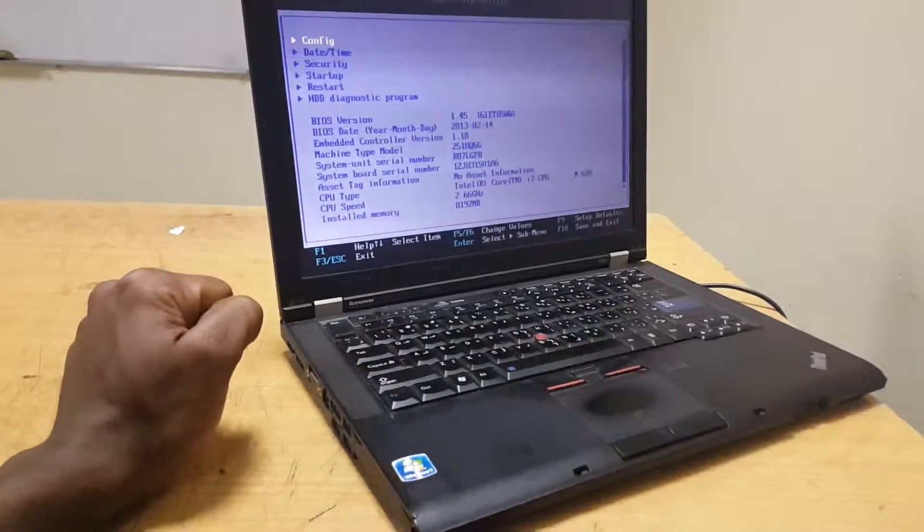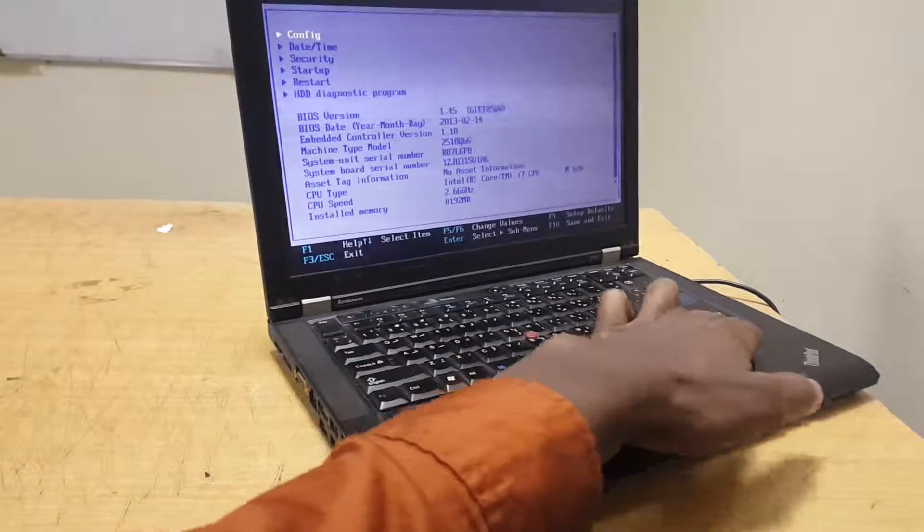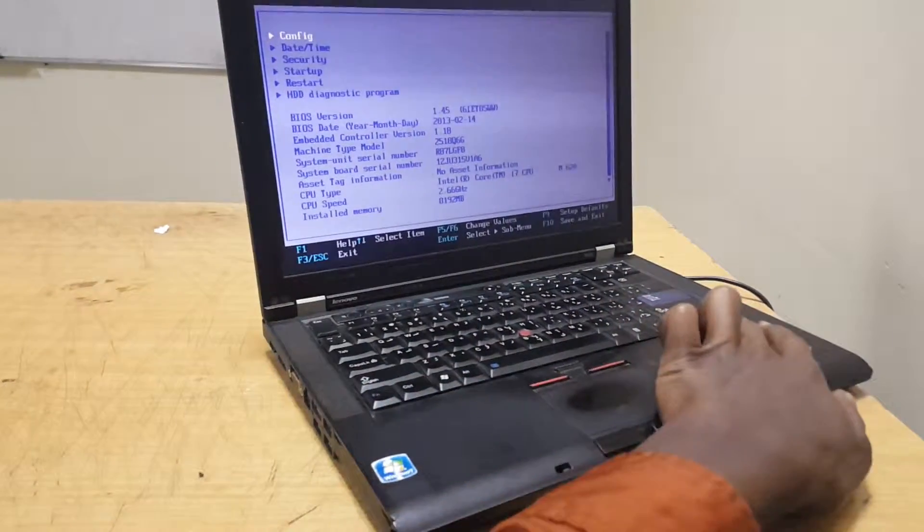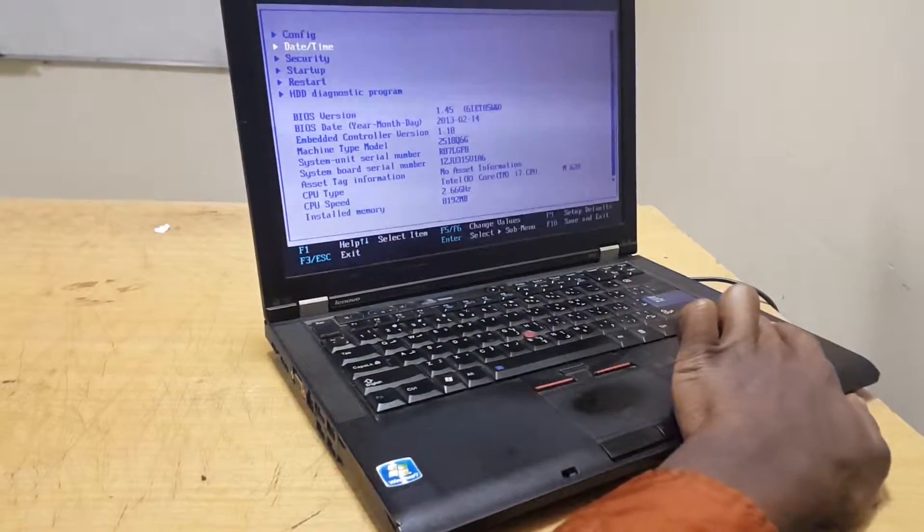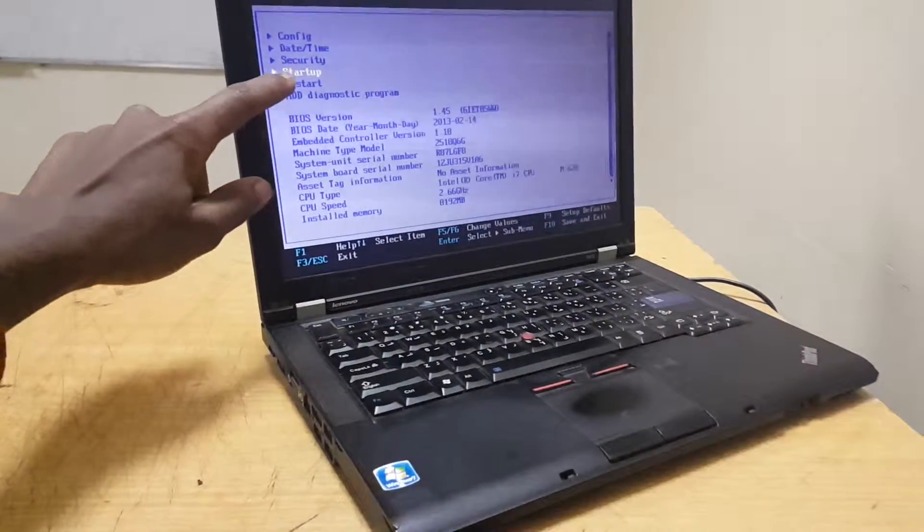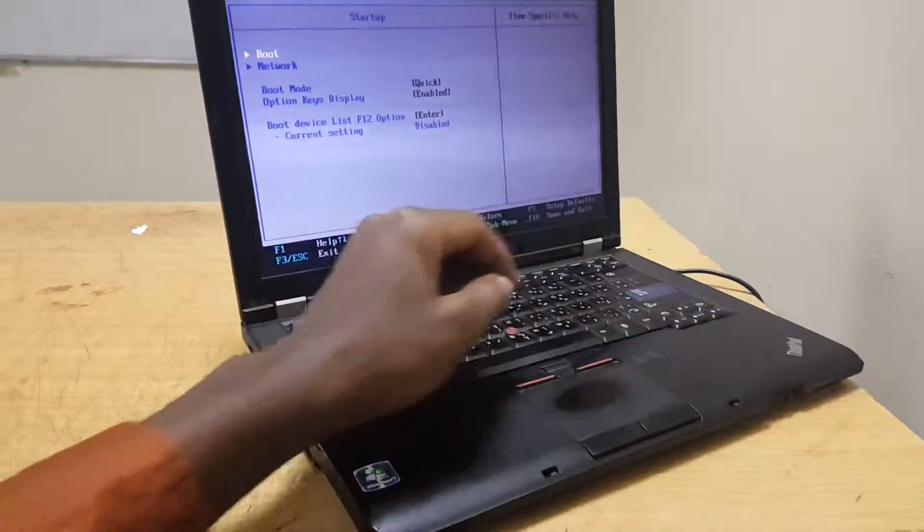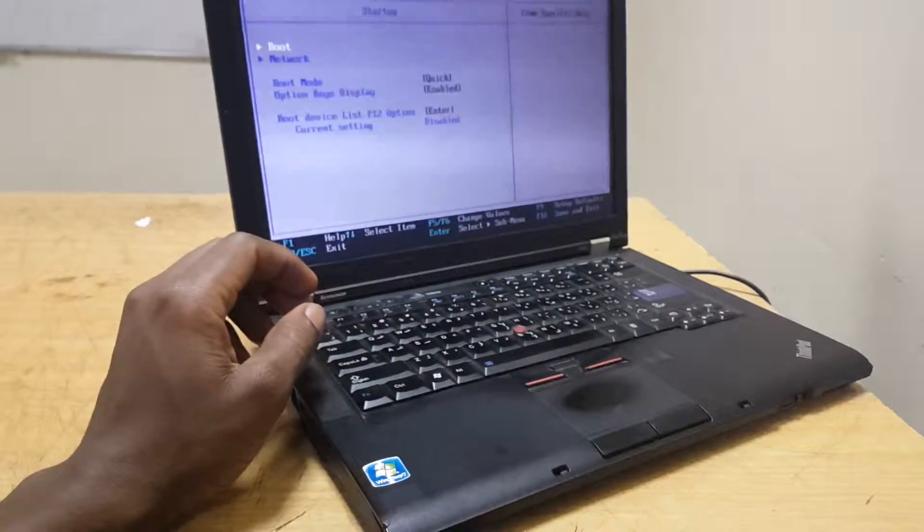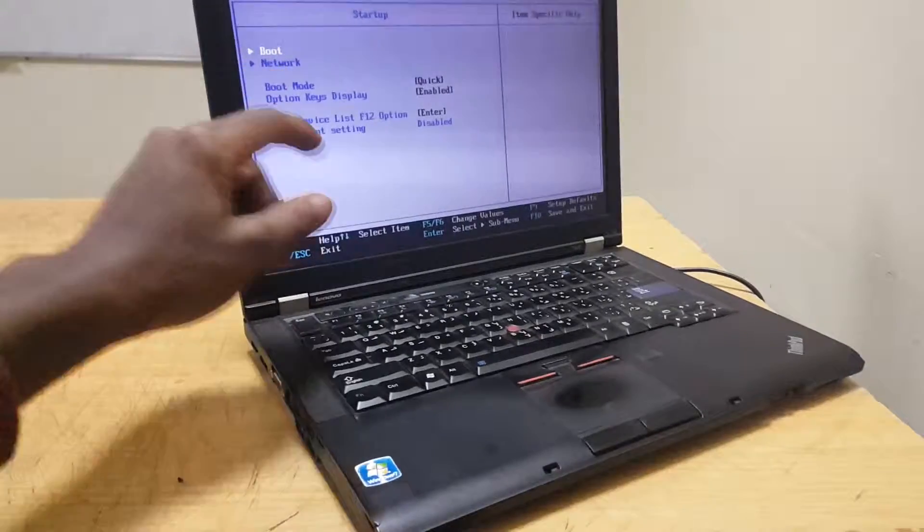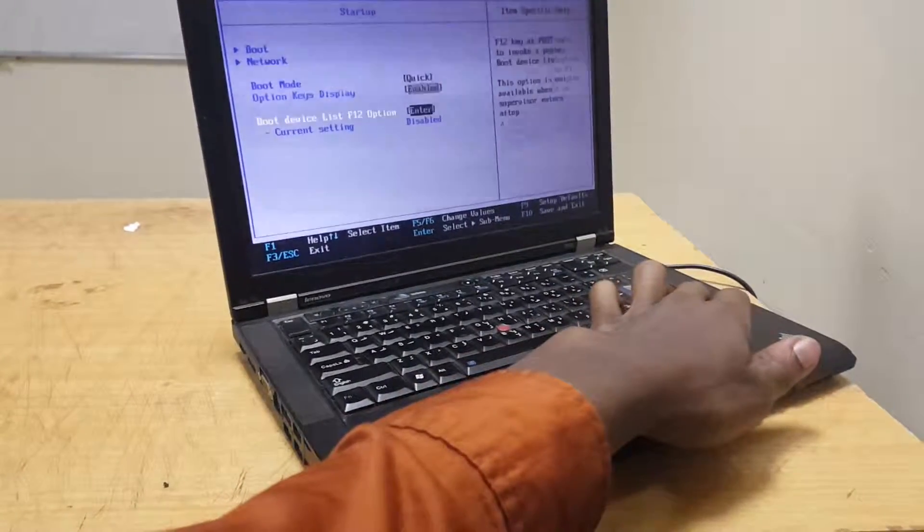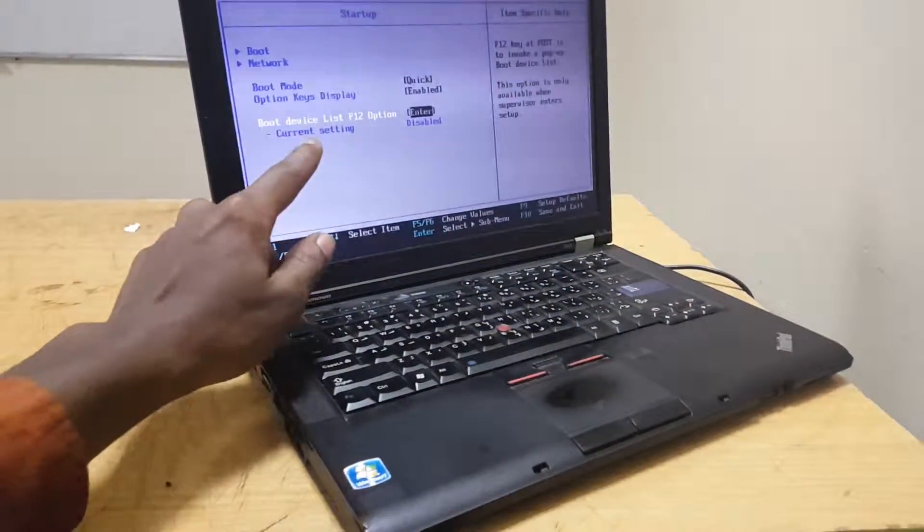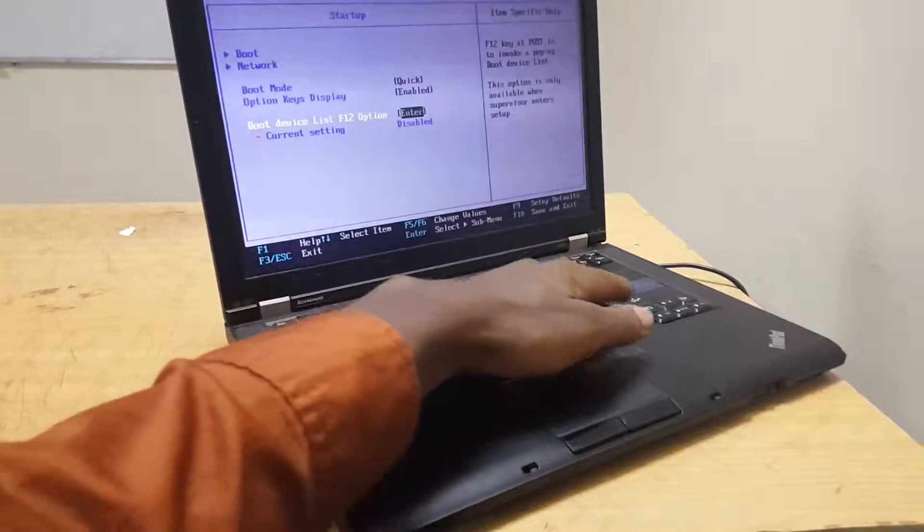When you reach this point, press the down arrow key and go to Startup. Under Startup, scroll down to Boot Device List.